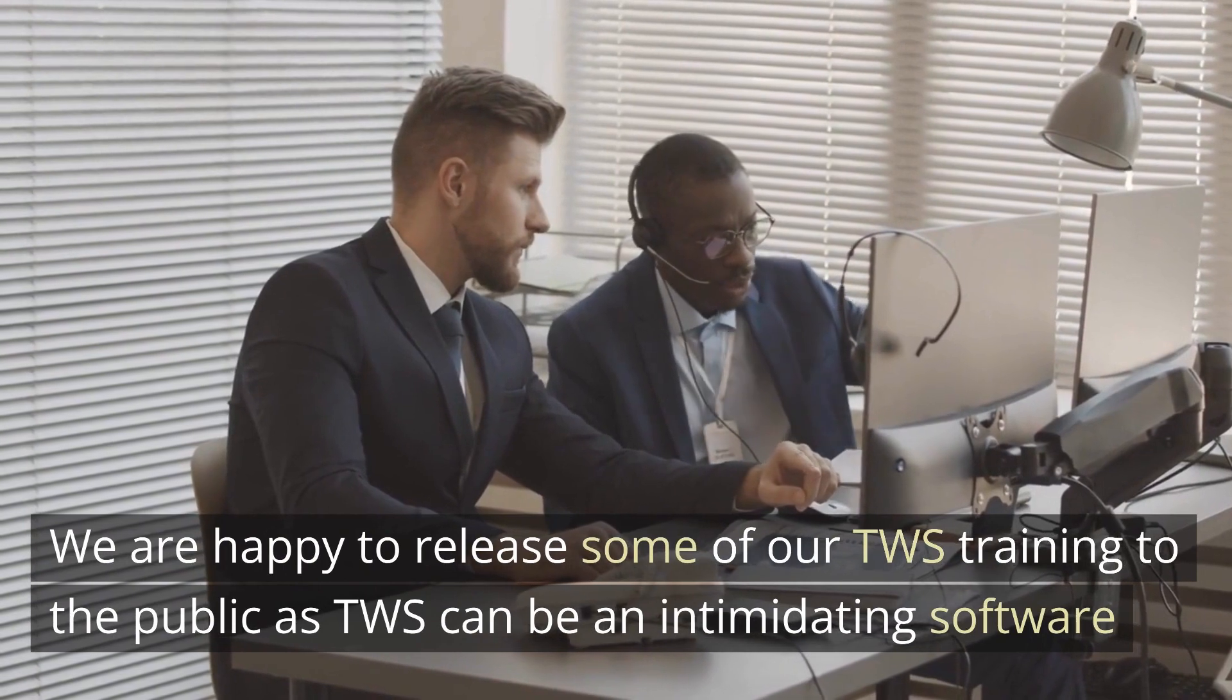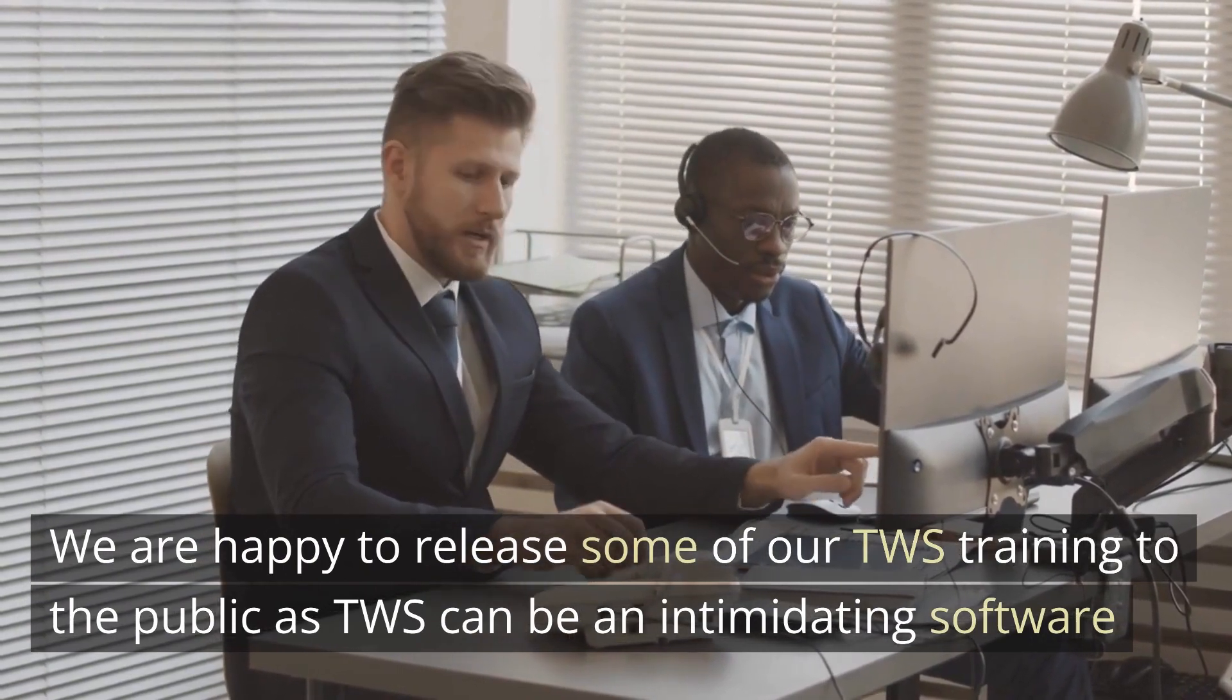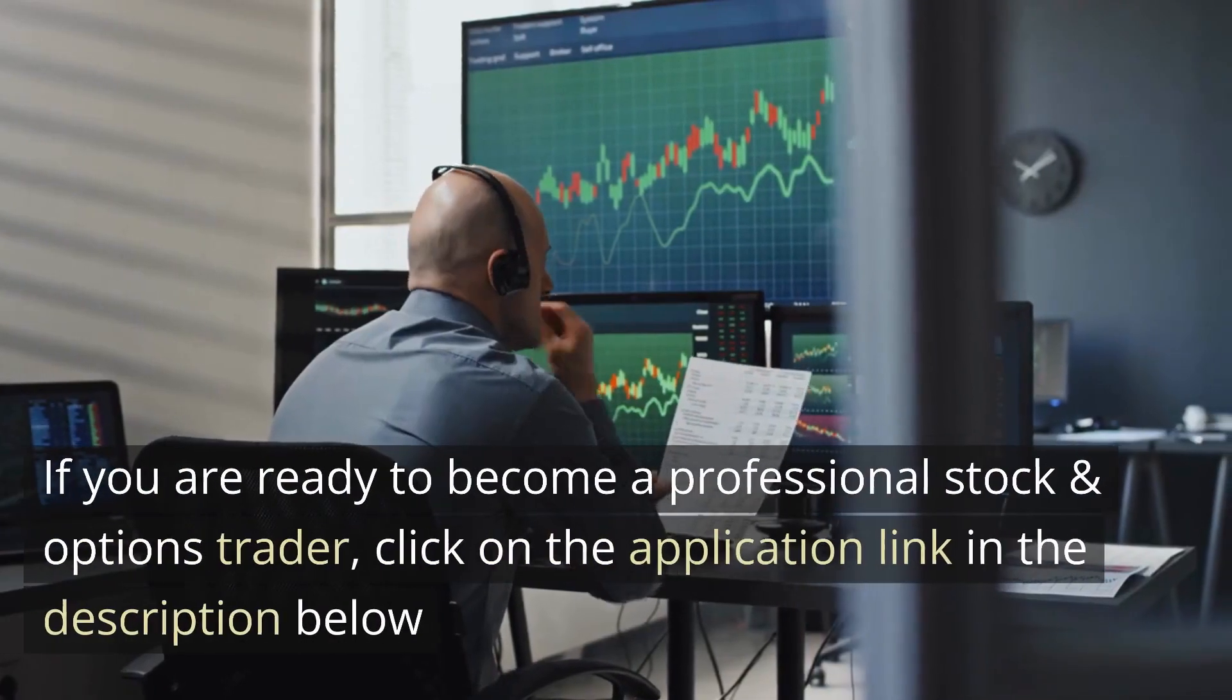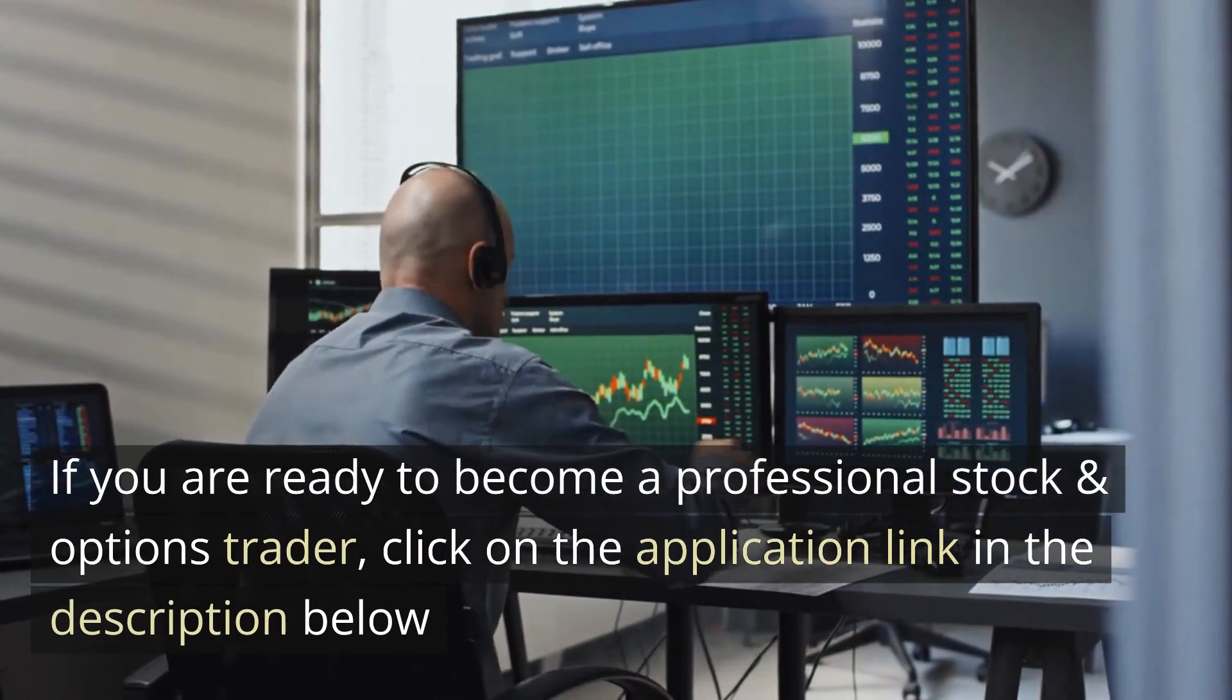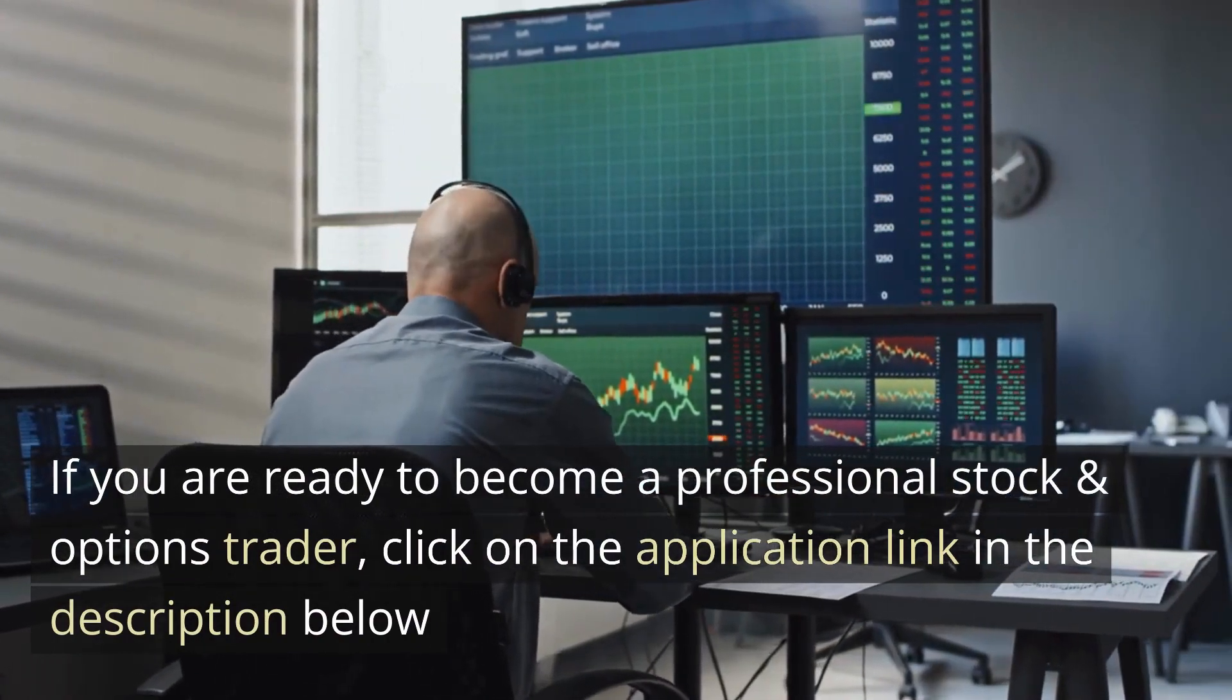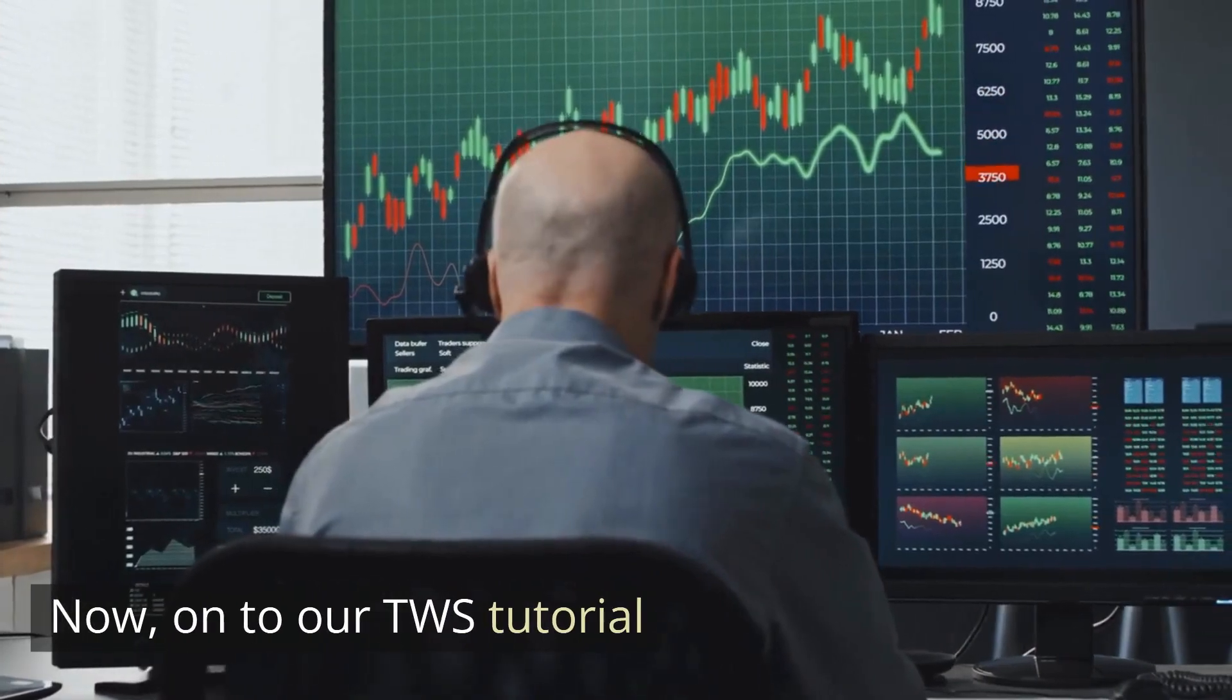As we know, TWS can be intimidating software. If you are ready to become a professional stock and option trader, click on the application link in the description below. Now on to our TWS tutorial.